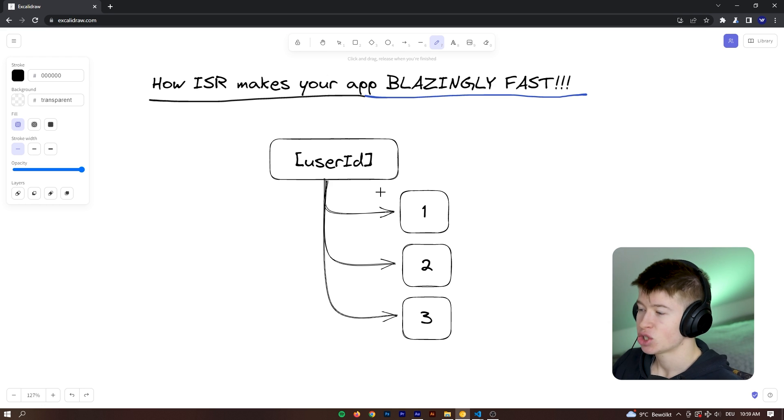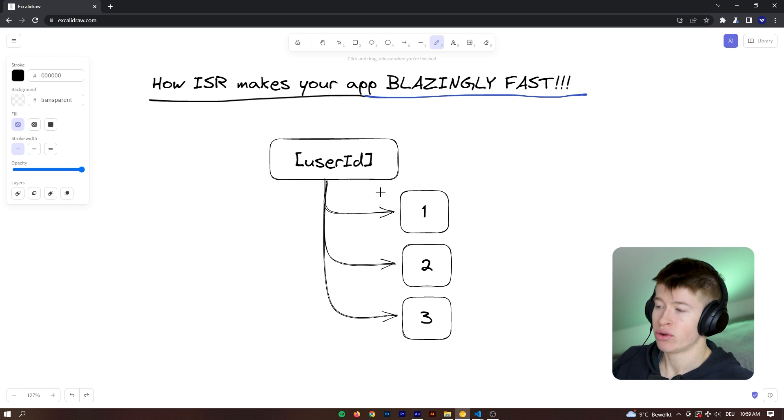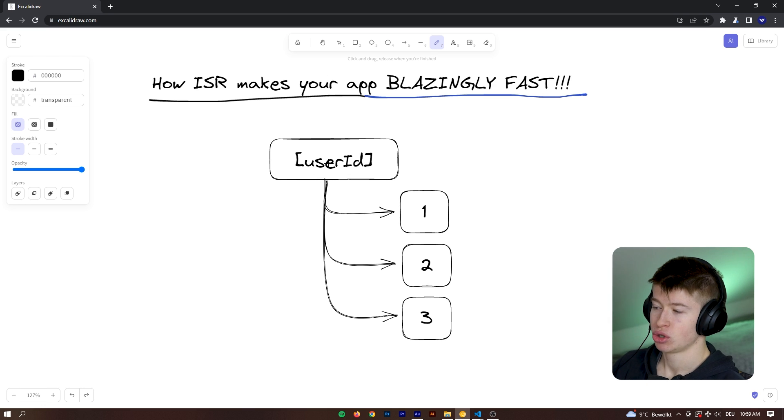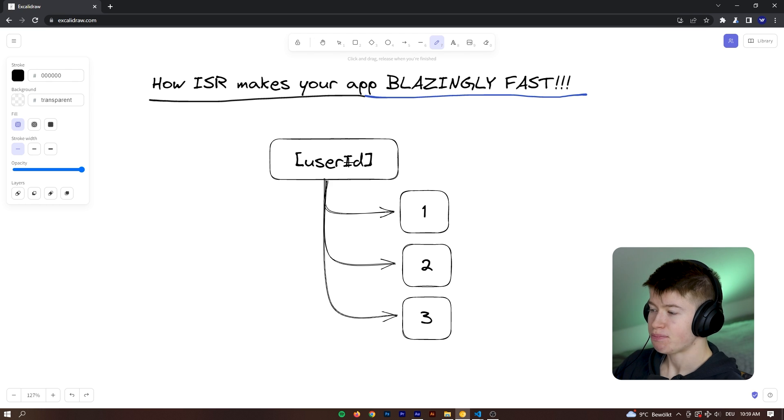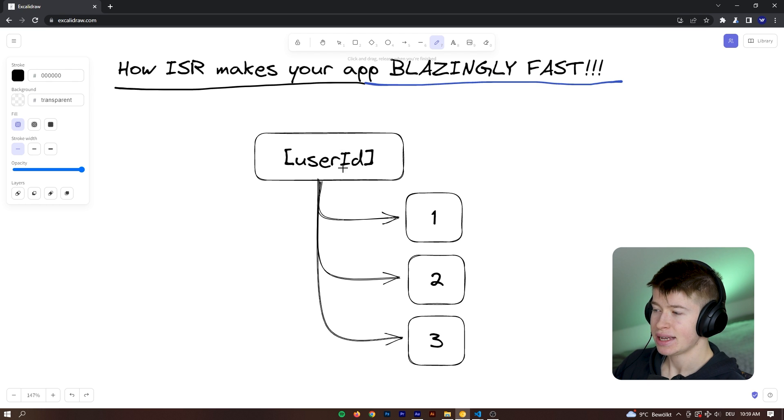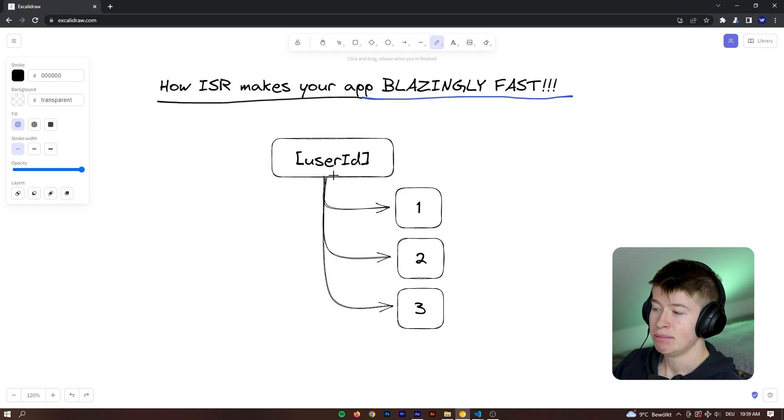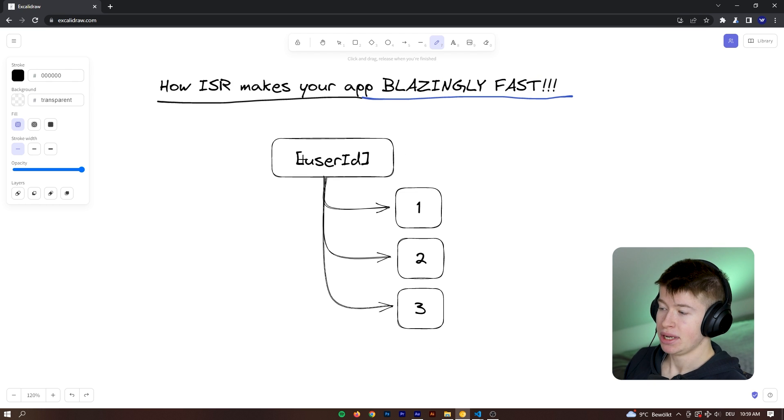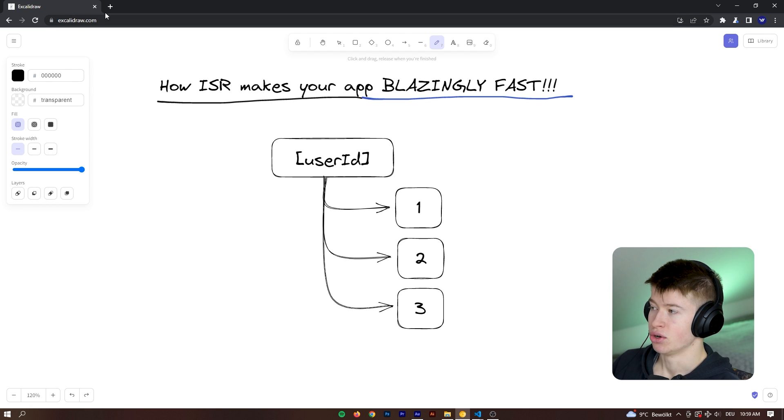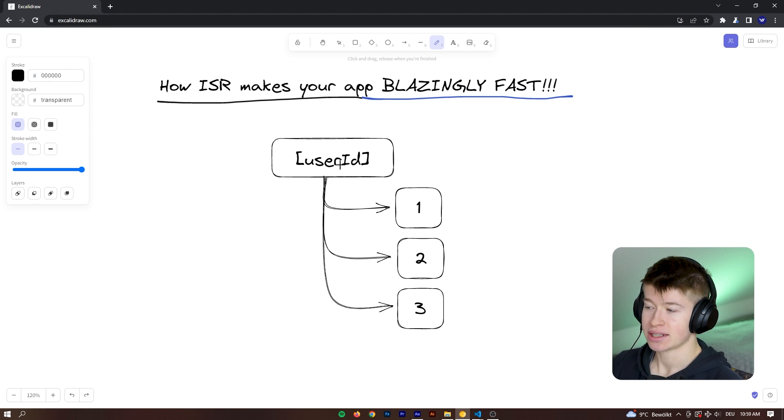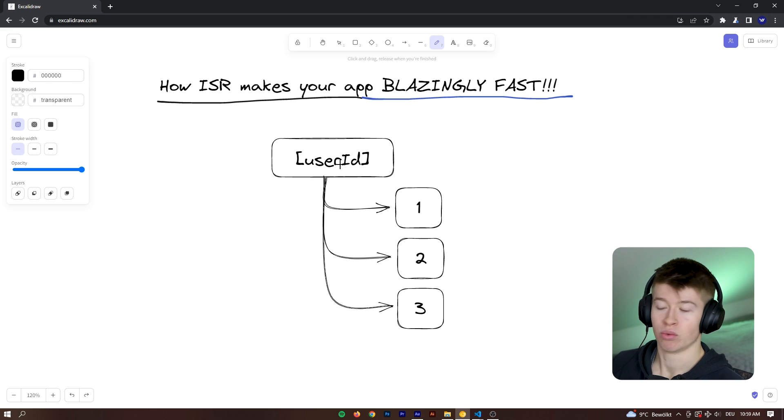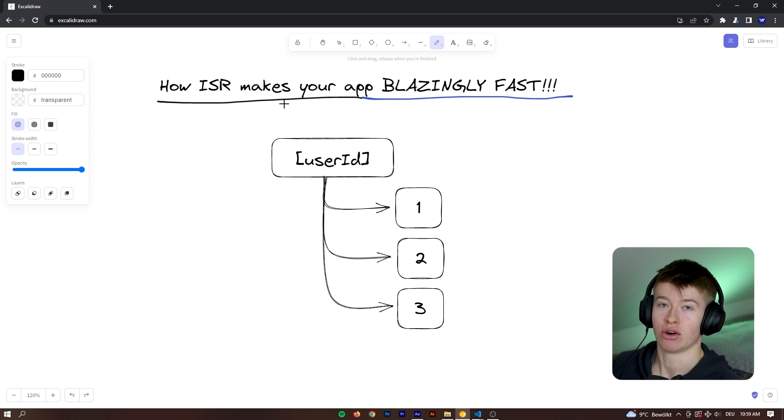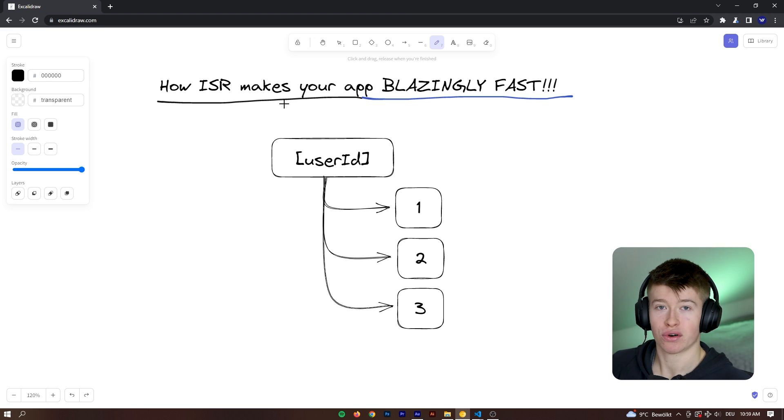Normally, Next.js has no idea what your user IDs could be, right? So this is a dynamic route inside of Next.js, meaning if you visit slash users slash John, Next.js doesn't know what John is and therefore, by default, it renders that route on the server at runtime.